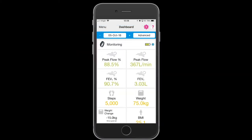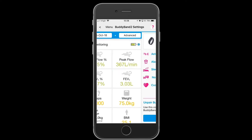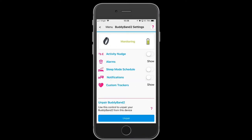To modify the settings for your Bodyband 2, you can either go through the monitoring widget on your dashboard, or you can touch the menu and then select devices. Touching the image of the Bodyband will take you to the same settings page.